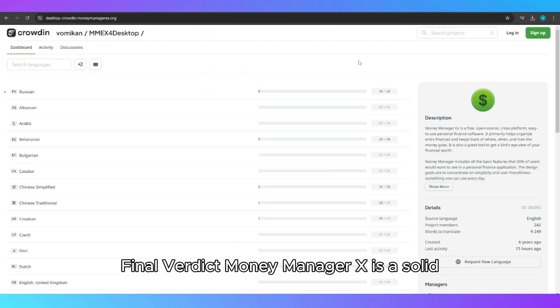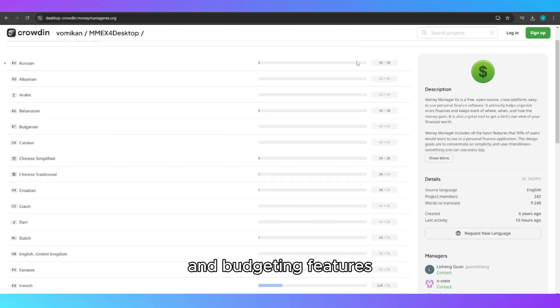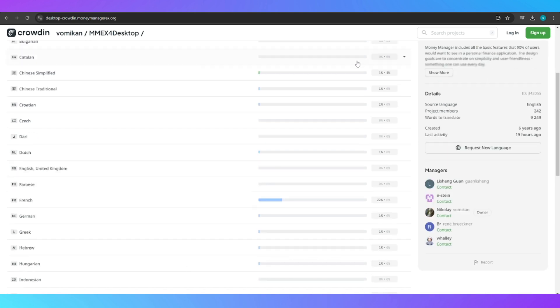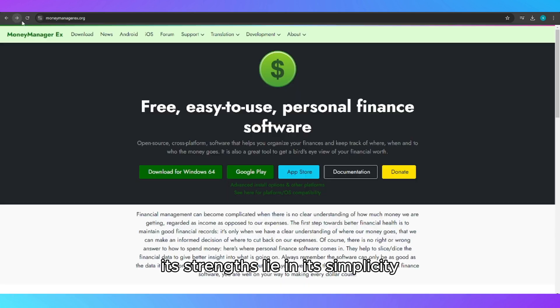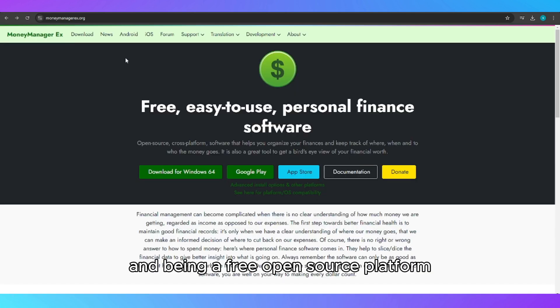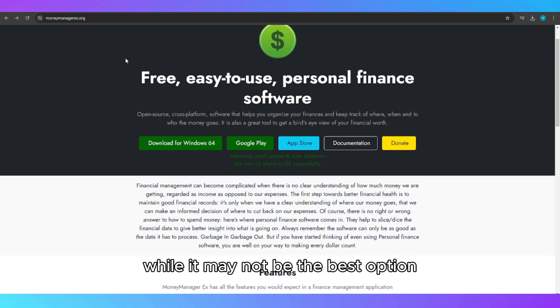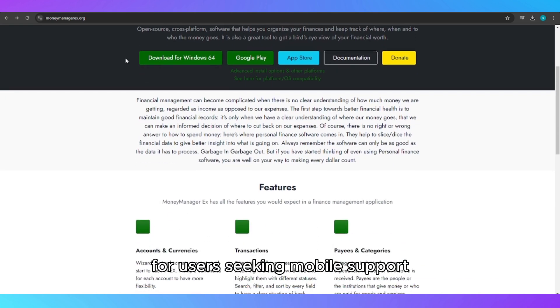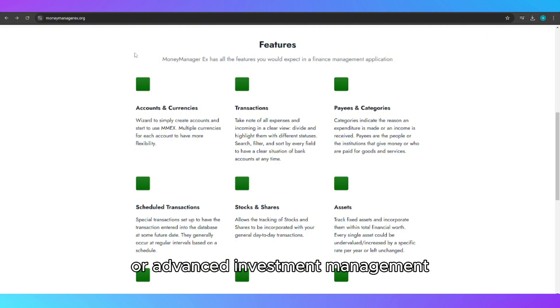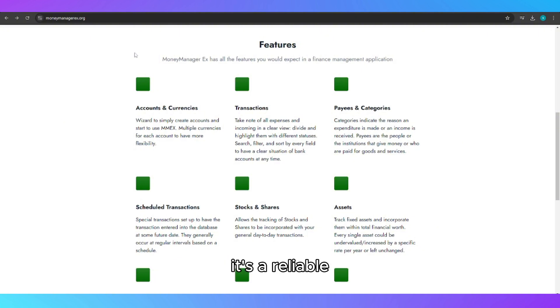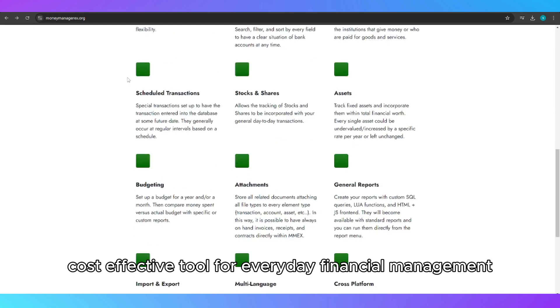Final verdict: MoneyManagerX is a solid, free tool for those who need basic expense tracking and budgeting features. Its strengths lie in its simplicity, multi-currency support and being a free, open-source platform. While it may not be the best option for users seeking mobile support or advanced investment management, it's a reliable, cost-effective tool for everyday financial management.